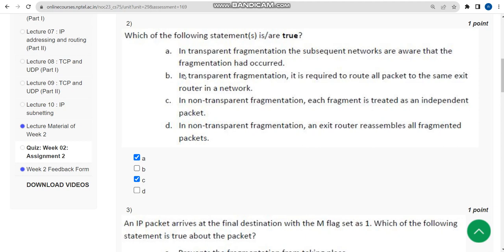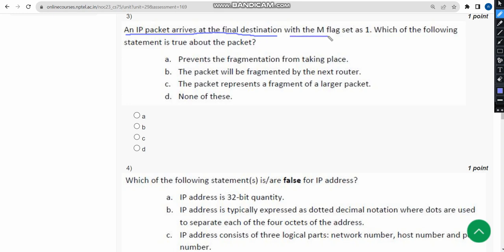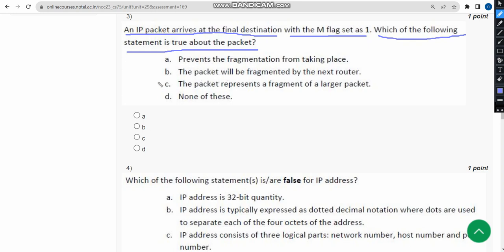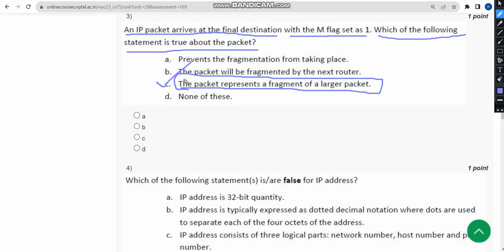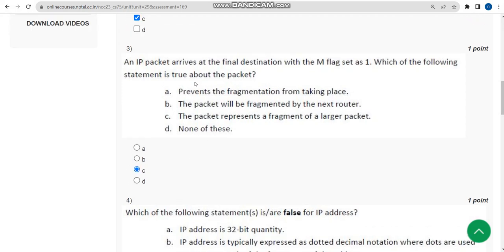Third question: an IP packet arrives at the final destination with the M flag set as one. Which of the following statements is true about the packet? The probable answer is option C — the packet represents a fragment of a larger packet. So mark option C.